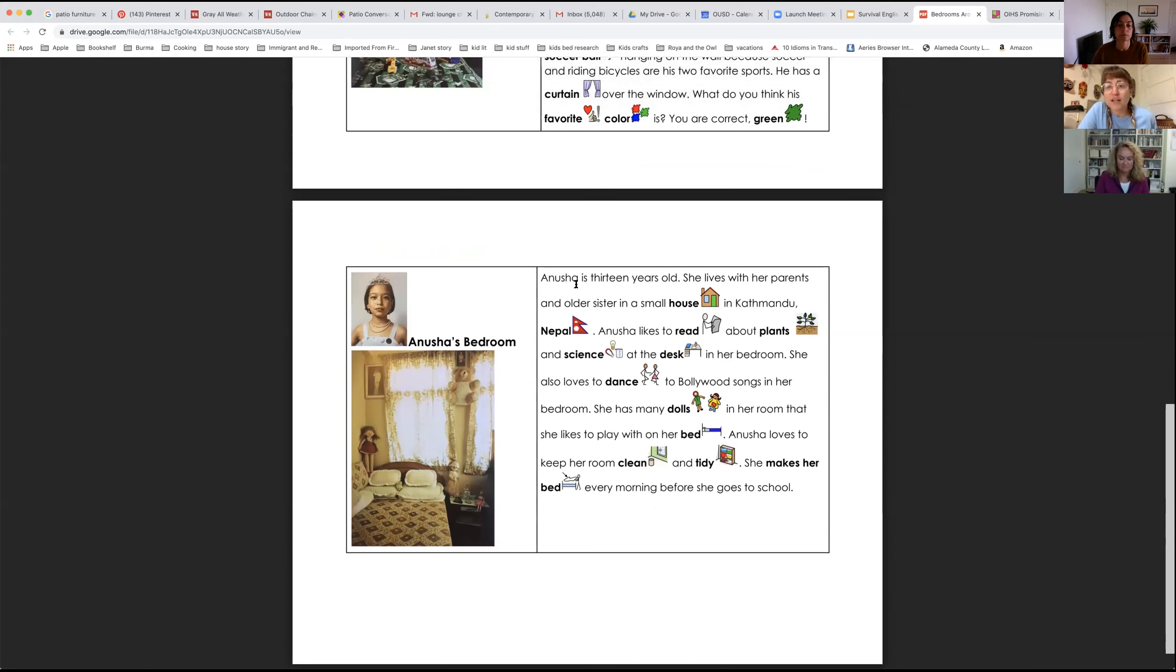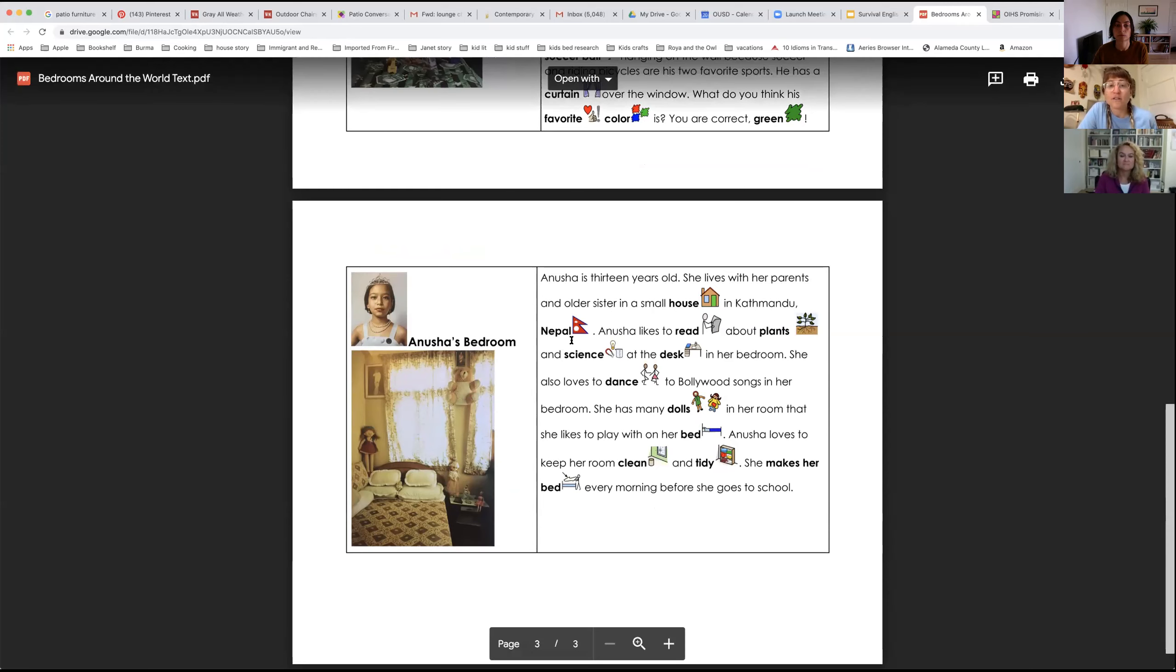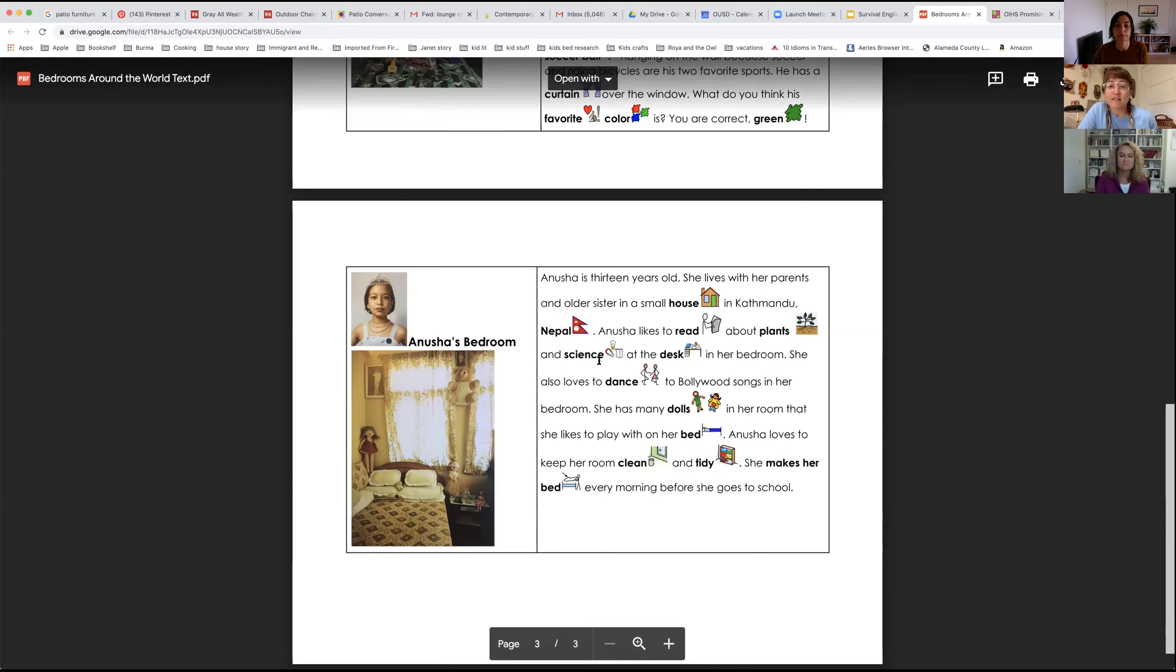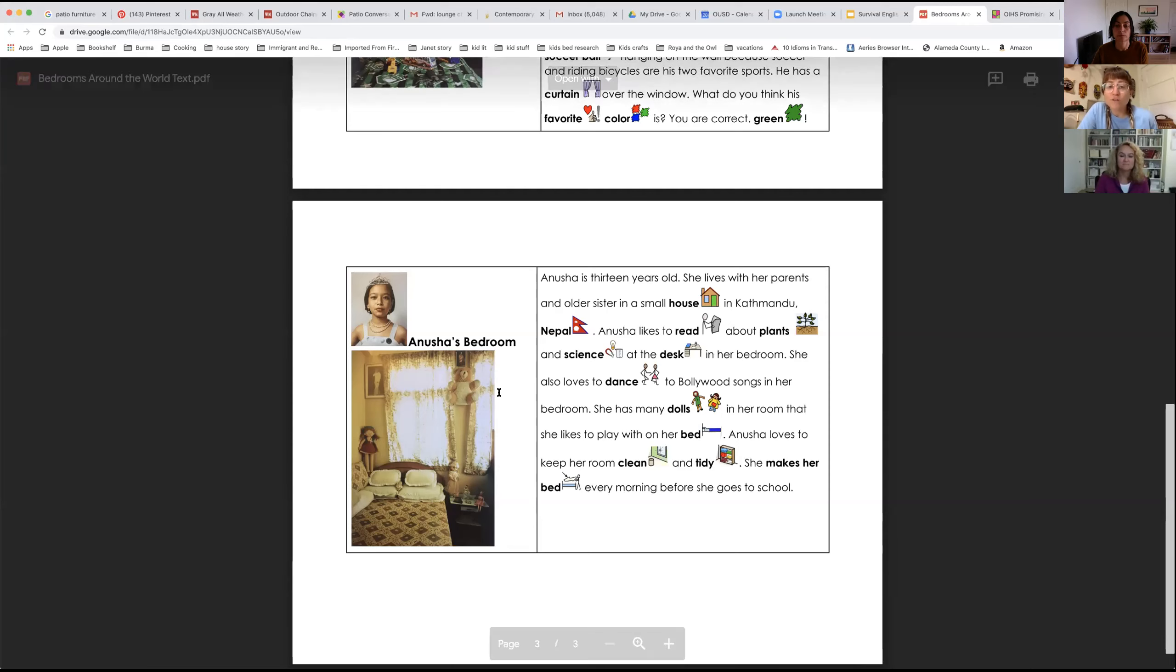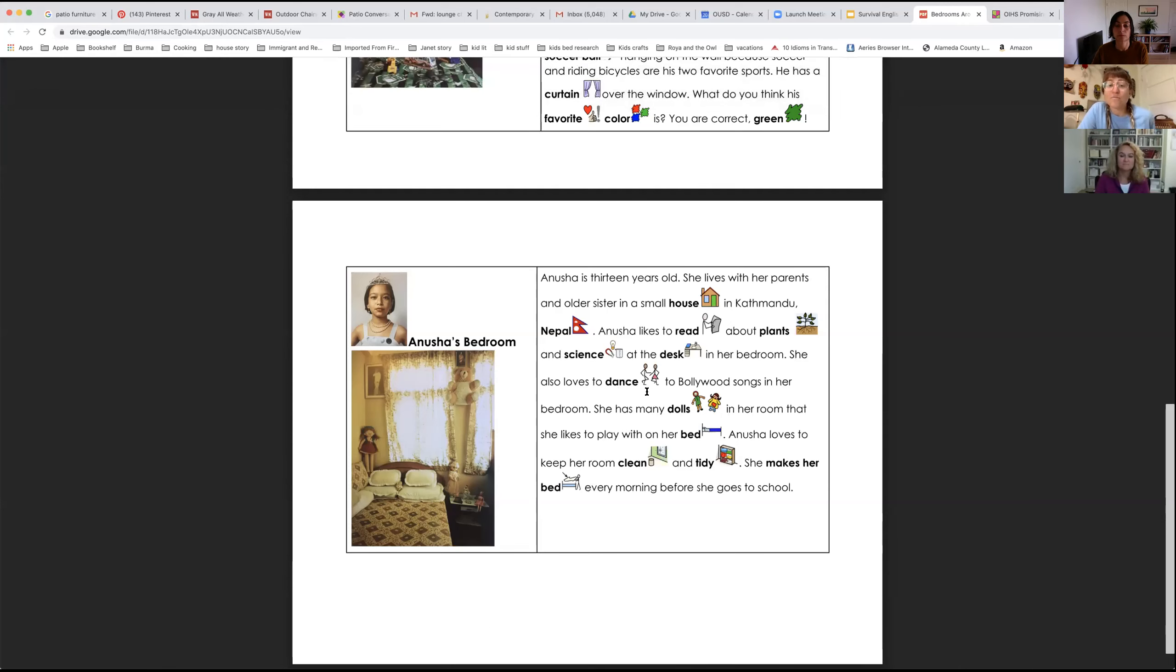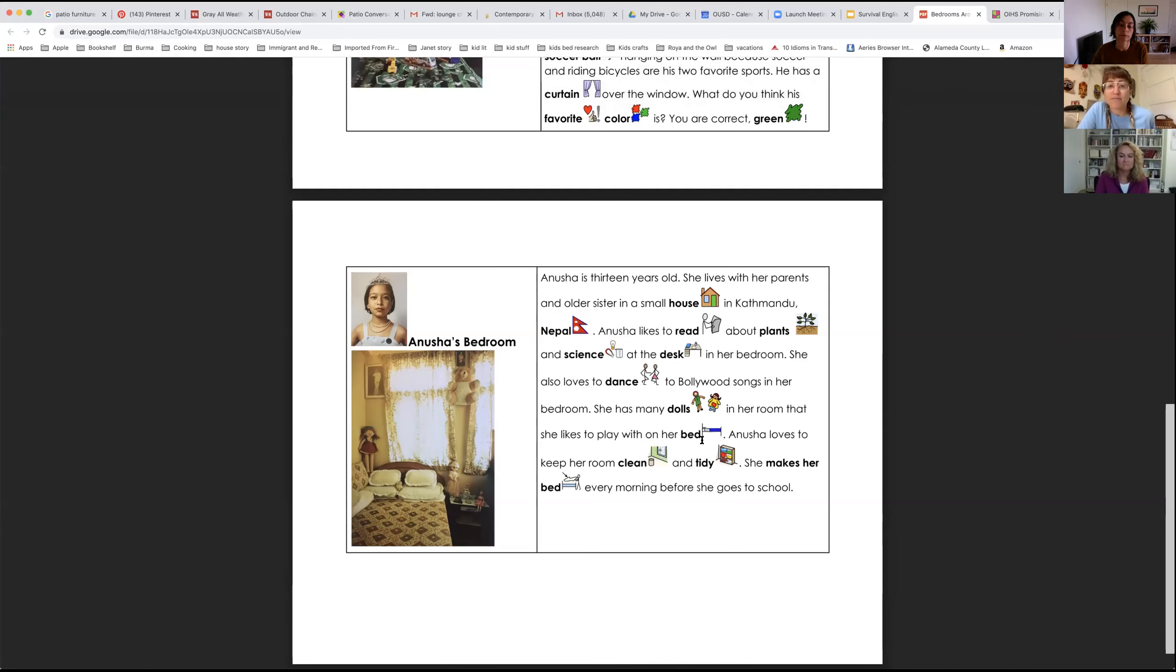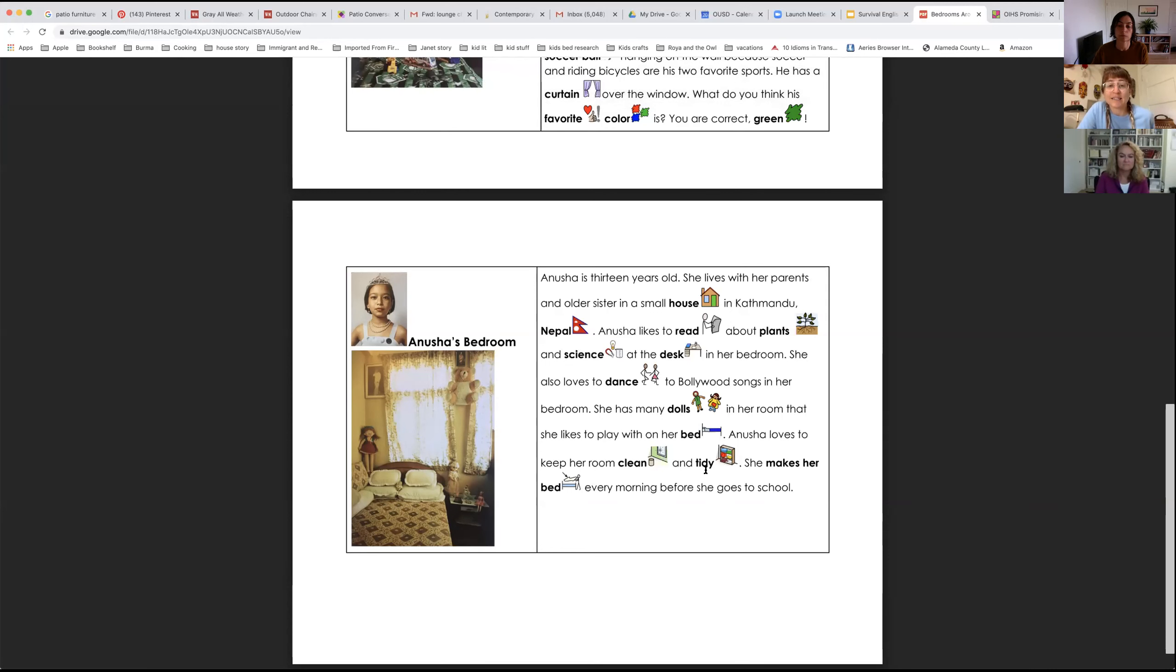Anusha's bedroom. Anusha is 13 years old. She lives with her parents and older sister in a small house in Kathmandu, Nepal. Anusha likes to read about plants and science at the desk in her bedroom. She also loves to dance to Bollywood songs in her bedroom. She has many dolls in her room that she likes to play with on her bed. Anusha loves to keep her room clean and tidy. She makes her bed every morning before she goes to school.